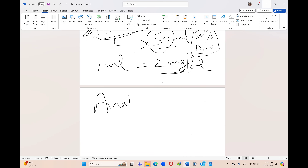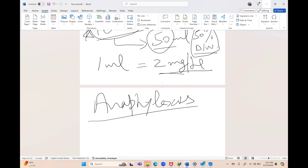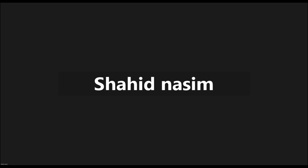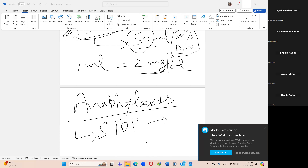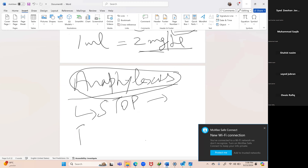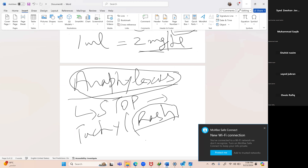If the cause of tachycardia is anaphylaxis, the same approach applies: call for help, airway, breathing, circulation, stop the causative drug. Intraoperatively under GA, rash is not mandatory and may not be visible. You will typically see tachycardia and hypotension. The key additional feature under GA is increased airway pressures due to bronchospasm.